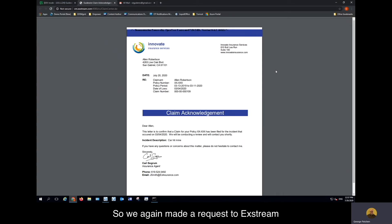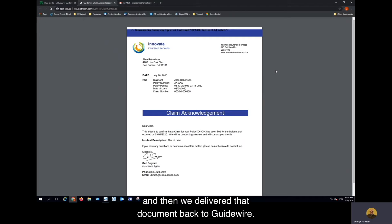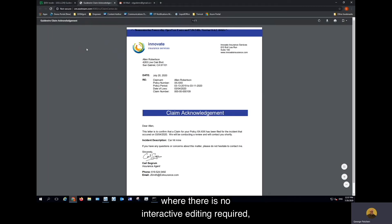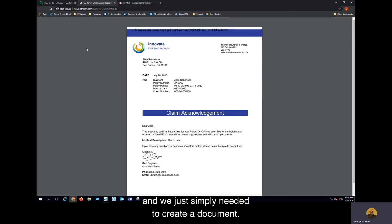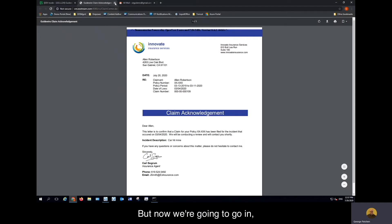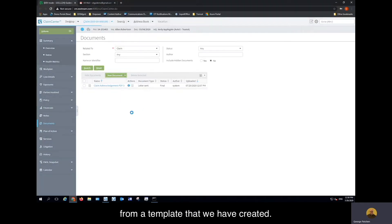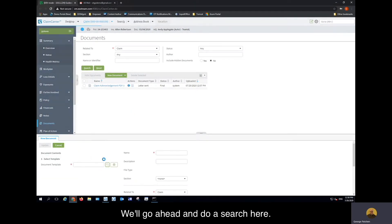We made a request to Xtreme to create the claim acknowledgement document. We generated that document and then delivered it back to Guidewire. This is an example where there is no interactive editing required and we just simply needed to create a document. But now we're going to create a new document from a template that we have created. We'll go ahead and do a search here.